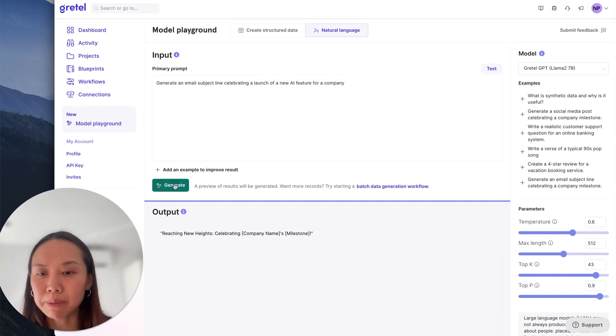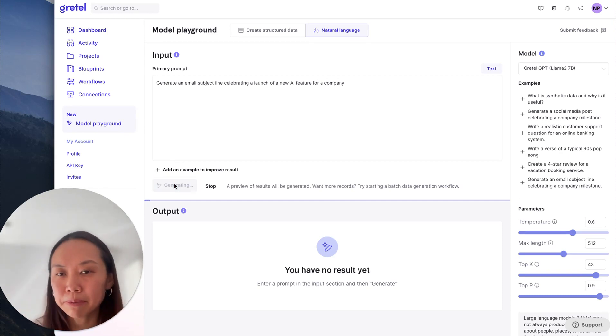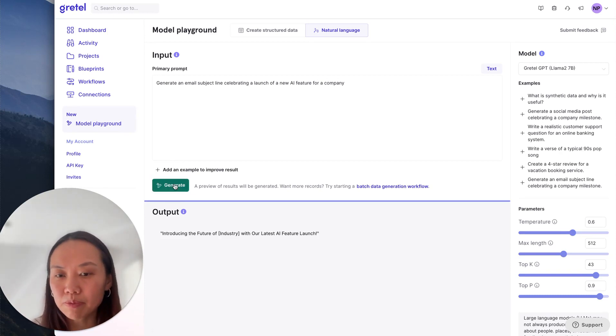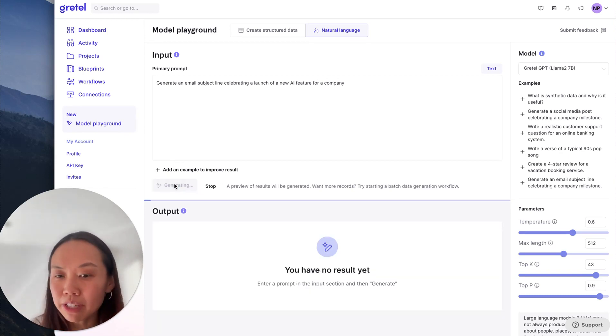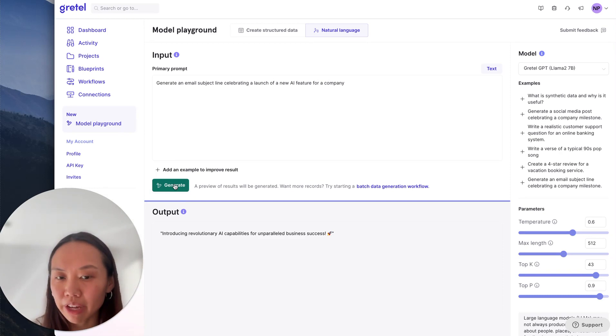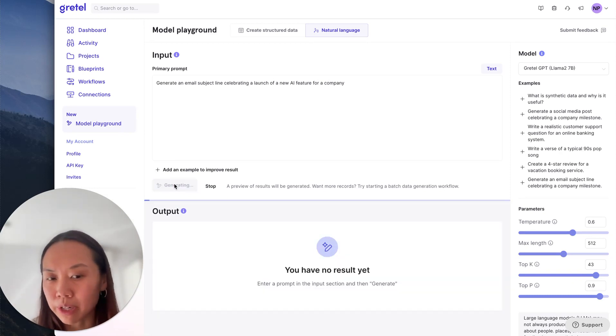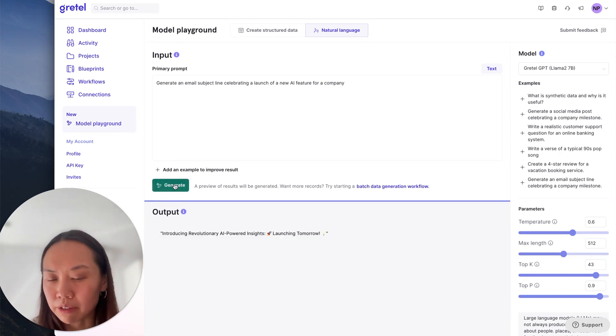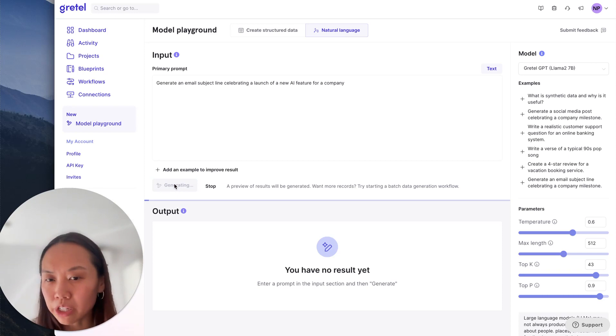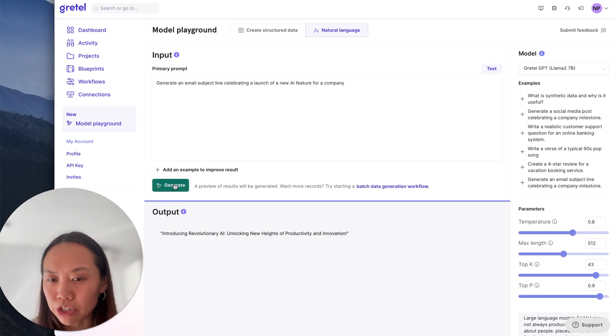Okay, I can keep on clicking generate if I'm interested in seeing what else the model could give me. Maybe this is pretty good, but I'm not sure if this is exactly what I want.